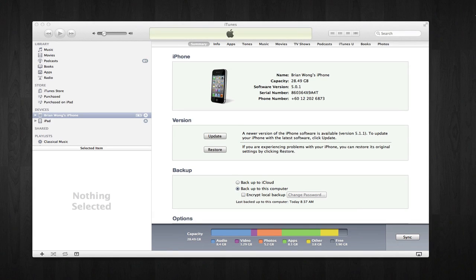Hey guys, it's Brian here, and in this video I'm going to show you how to quickly and easily jailbreak your iPhone or iPad for iOS version 5.1.1. The only thing you'll need is the Absinthe 2.0.2 jailbreak, and you'll find that download link at the bottom of this video in the description or on this blog post.